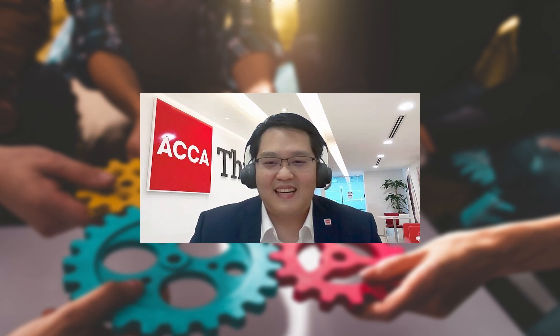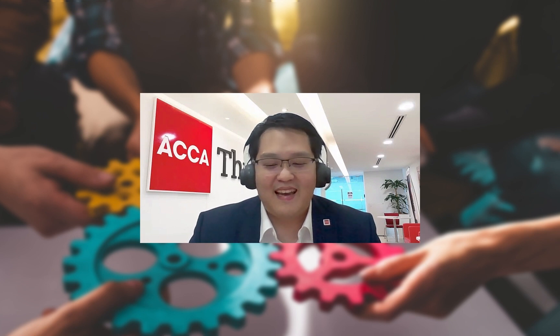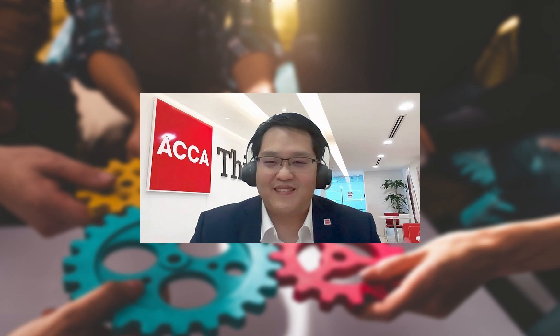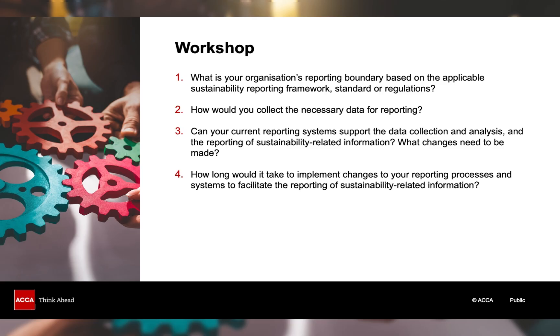And with that, I'd like to thank Rikki and to thank you for watching. Goodbye.